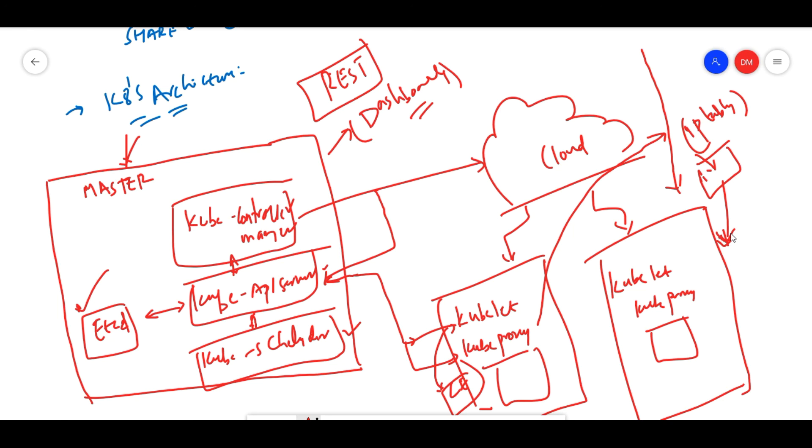This is the main Kubernetes architecture. Hope you got the point. If you have any doubt, comment below and we'll try to reply back. Join the Telegram channel so that we'll try to interact with you and provide more information. Thanks for all the subscribers and thanks for watching this video. Have a great day, bye.